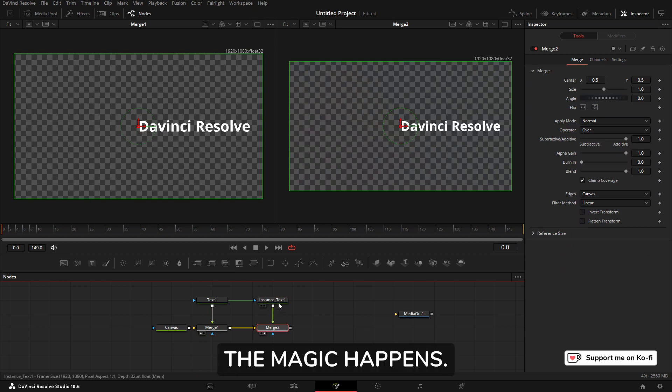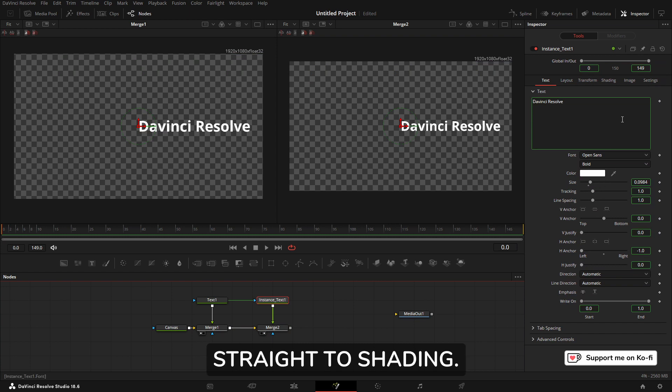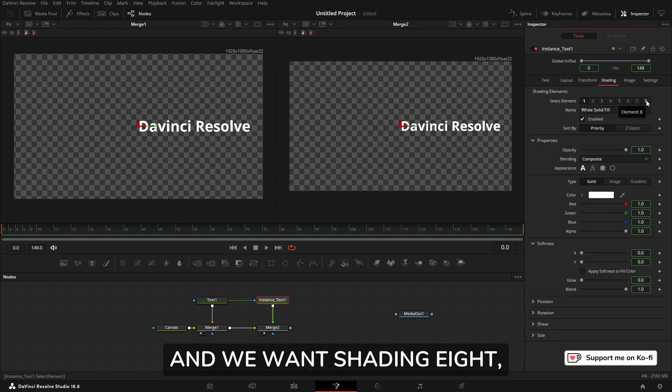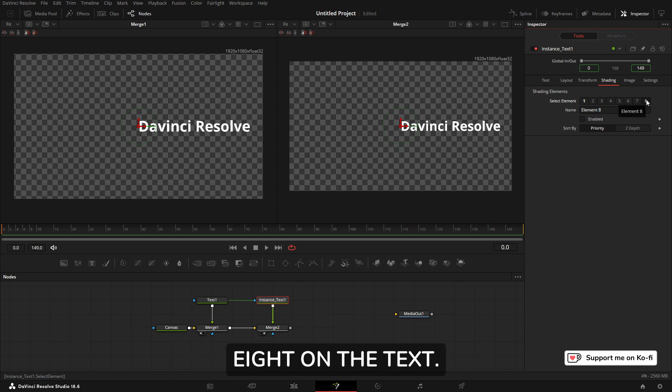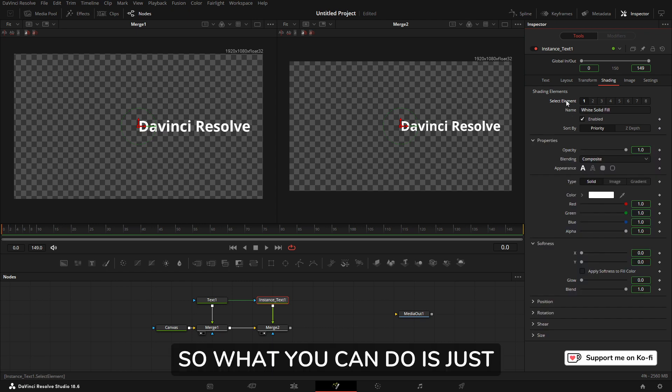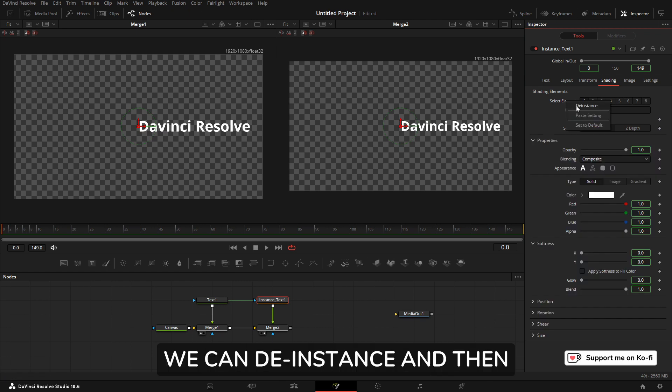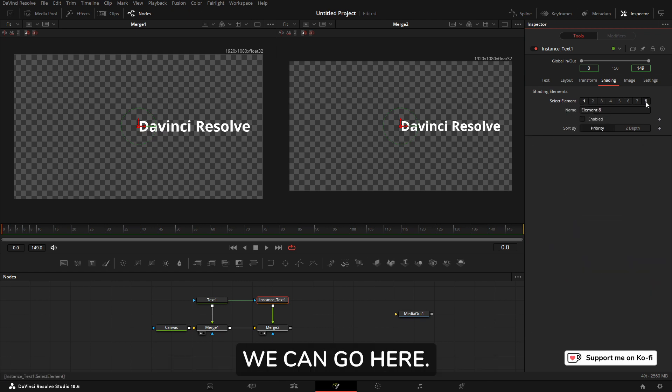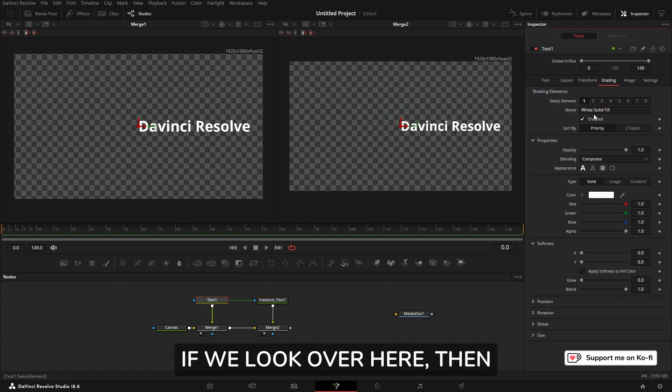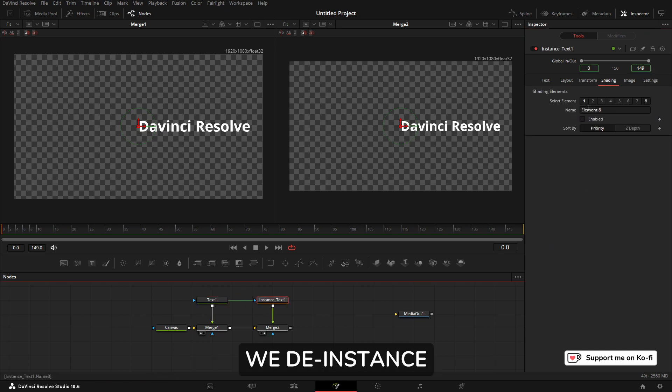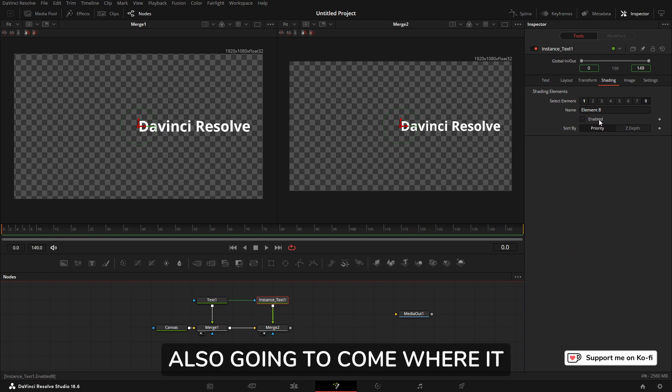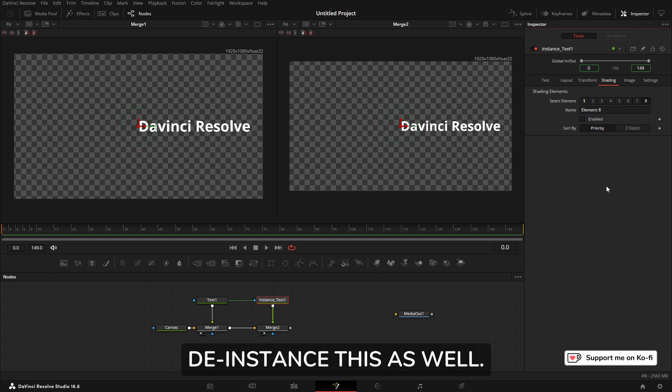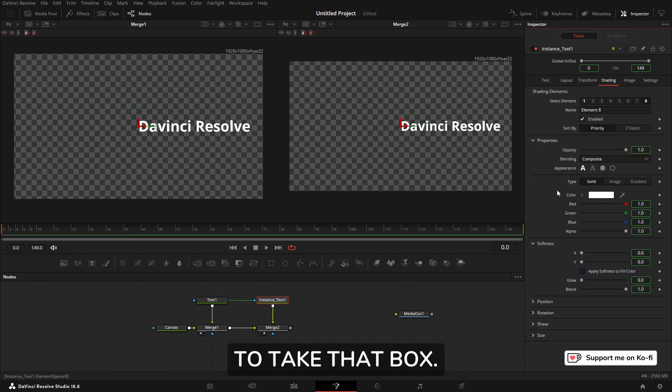Here's where the magic happens. We go into the instance text and go straight to Shading, and we want Shading 8. But we don't want Shading 8 on the text node, we only want it on the instance node. So what you can do is just here where it says Select Element, we can de-instance. Then we can go here. If we look over here, it's not selected because we de-instanced the selection. Just to make sure, I'm also going to come where it says Enabled, right click, and de-instance this as well, and then I'm going to tick that box.